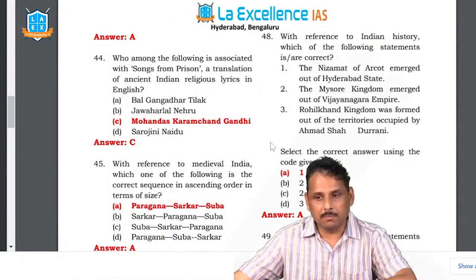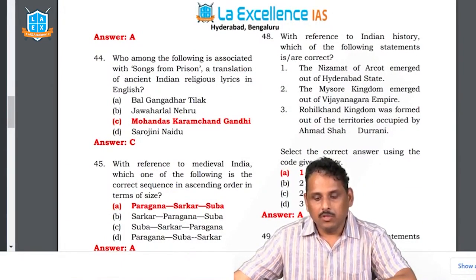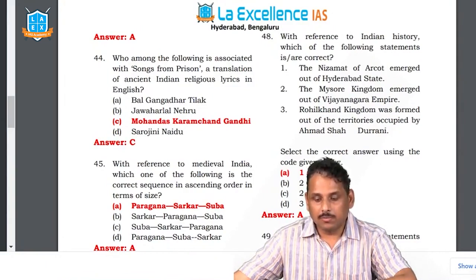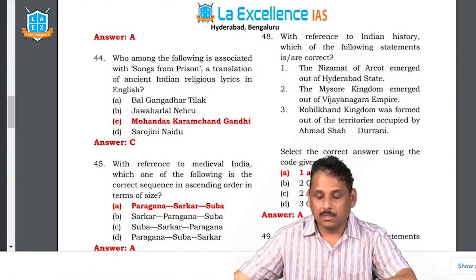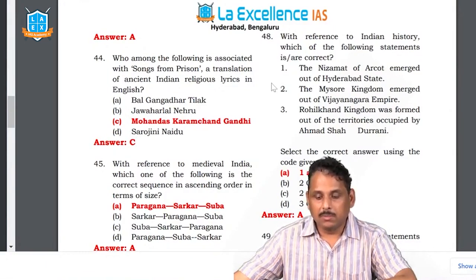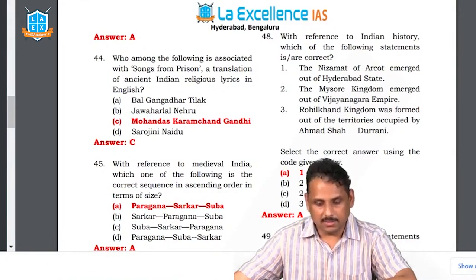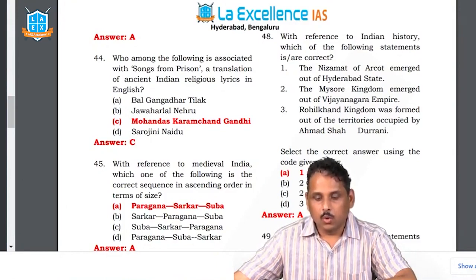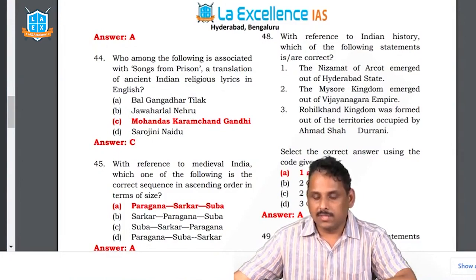Question 46: with reference to Indian history, the Nizam of Arcot emerged out of Hyderabad State and the Mysore Kingdom emerged out of the Vijayanagara Empire — both these are right. The Rohilkhand Kingdom was formed out of territories occupied by Ahmad Shah Durrani — that is a wrong statement.